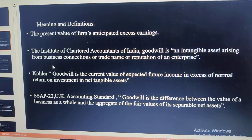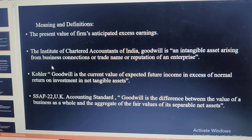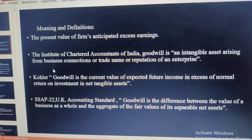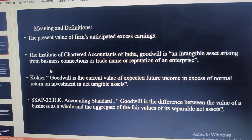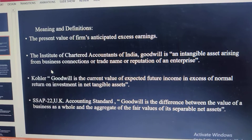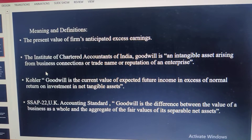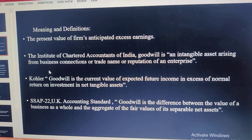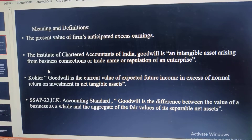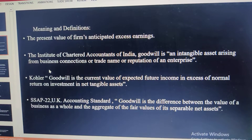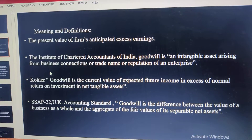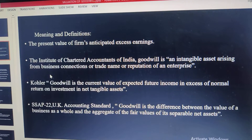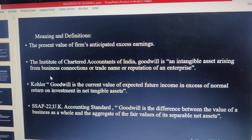According to Kohler, goodwill is the current value of expected future income. That means goodwill creates future income which can be estimated today. So goodwill is the current value of expected future income in excess of — in excess of what? We are comparing it with the current rate of return on investment.